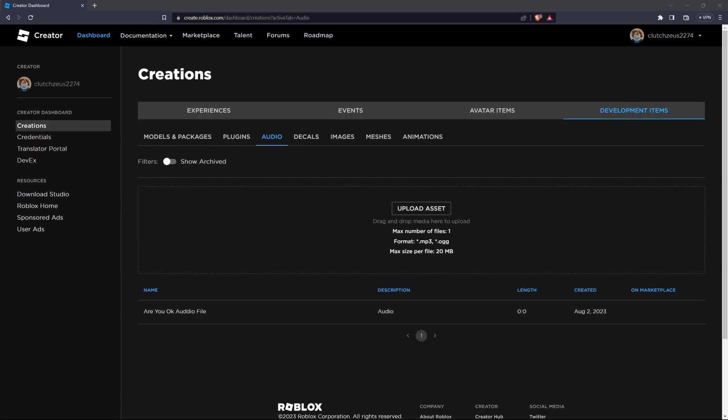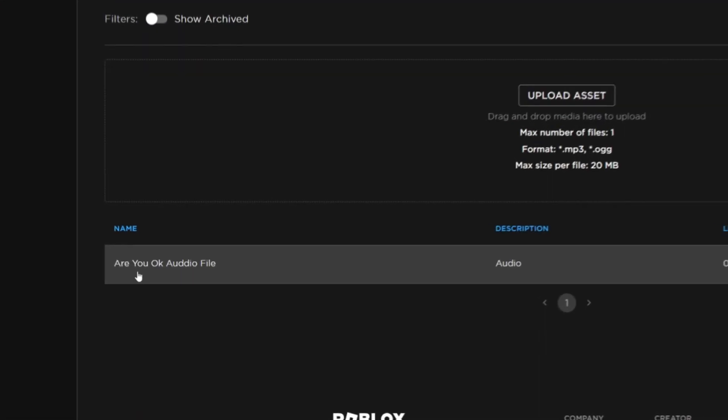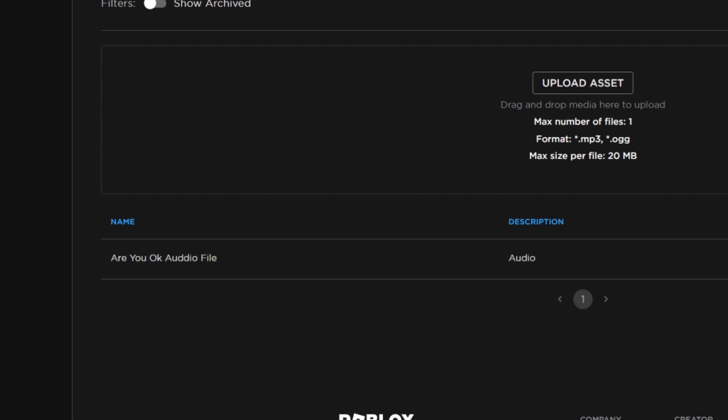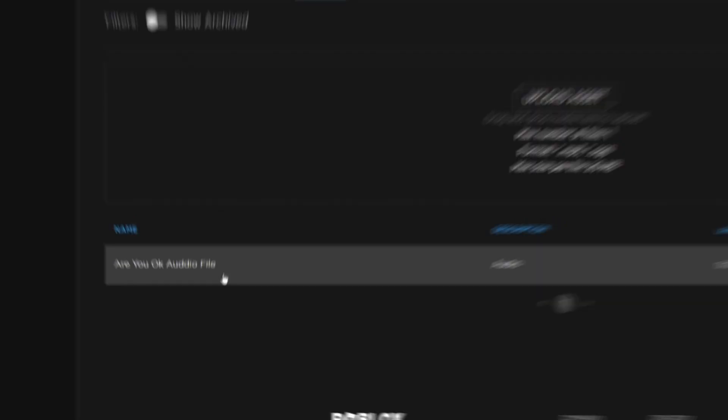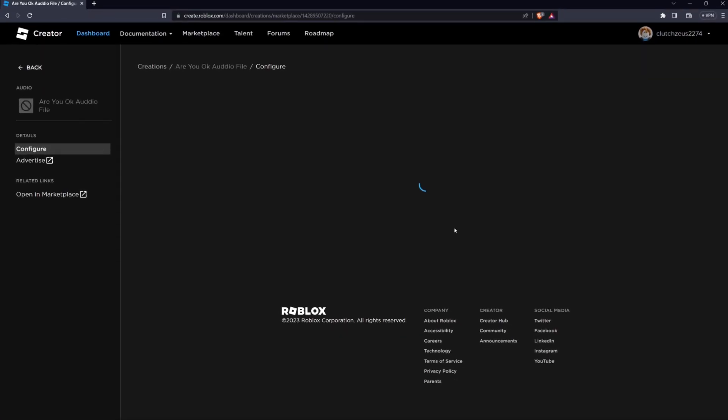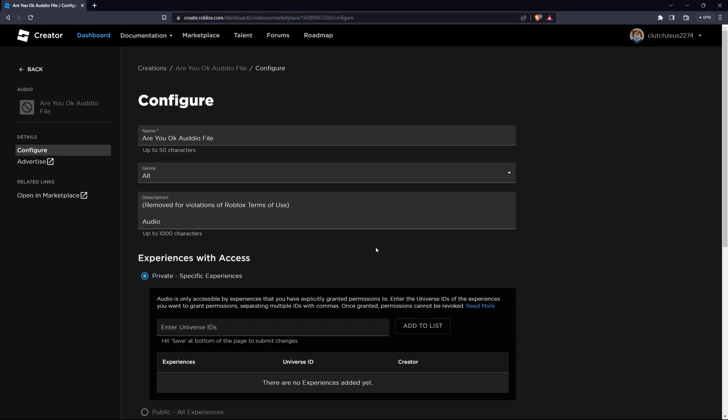After the upload is complete, you'll see your audio file listed in the Audio category. Click on it to open its properties. Here, you can rename your audio file and add a description to help other creators find and use it in their games.